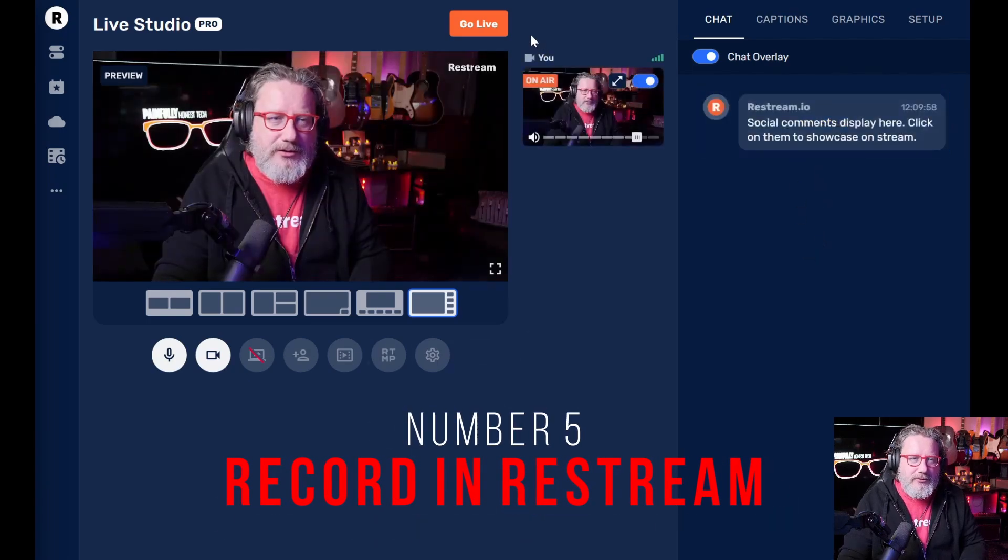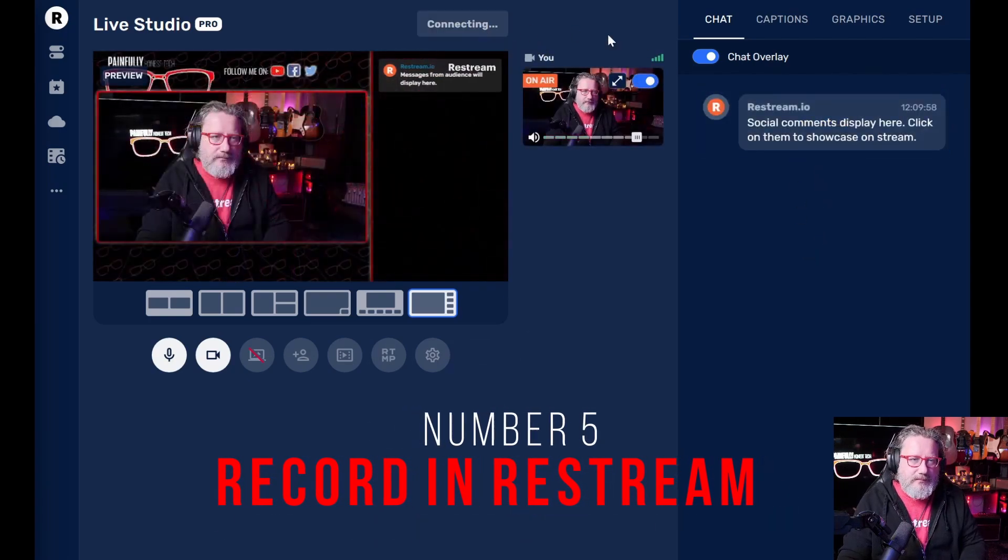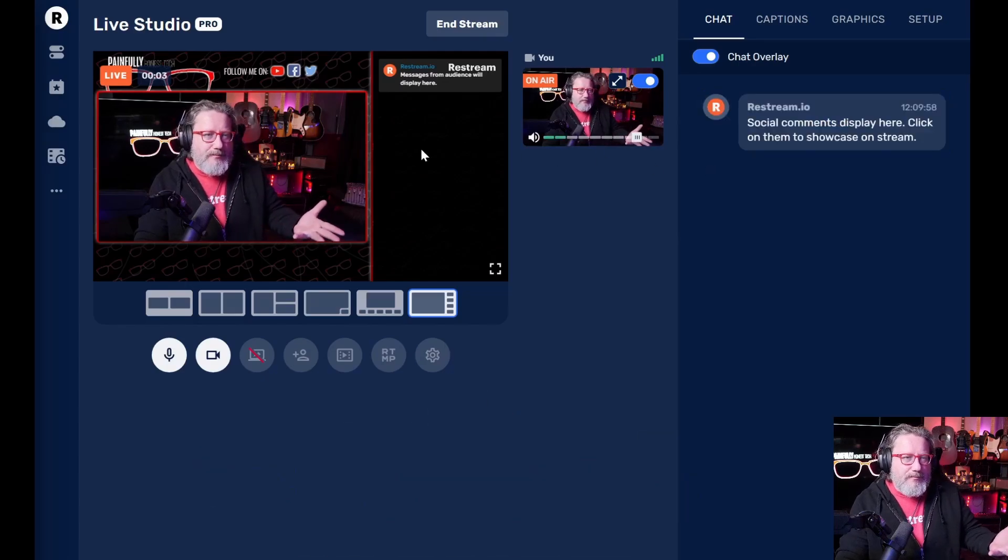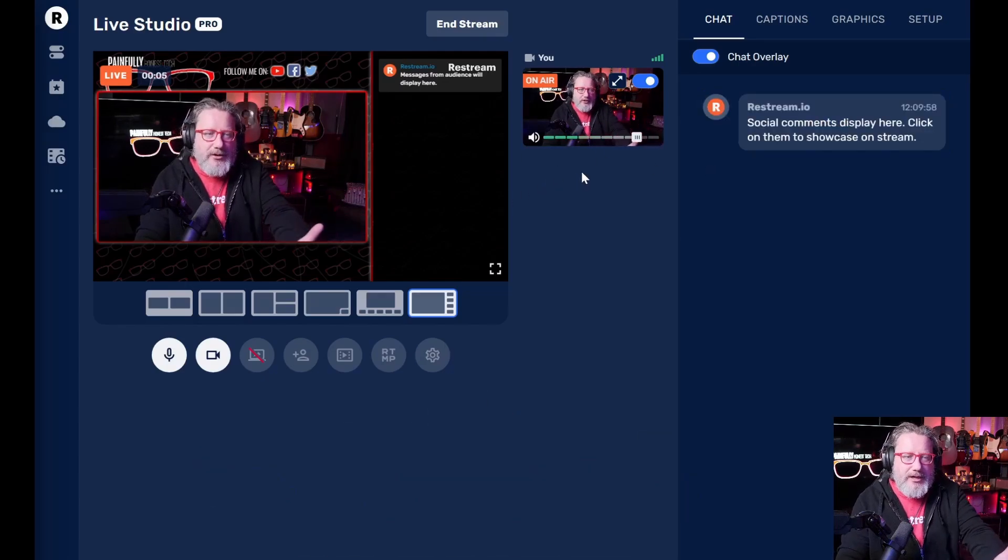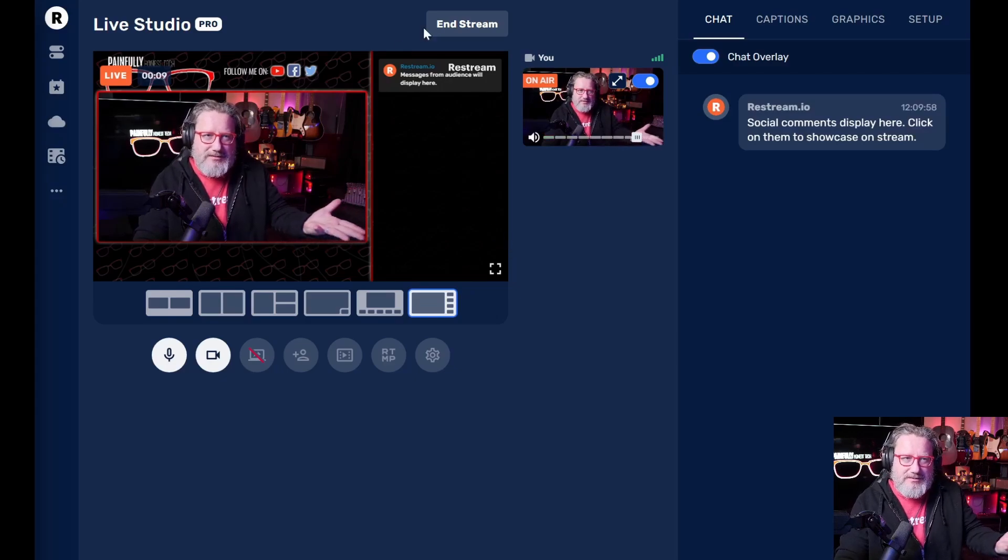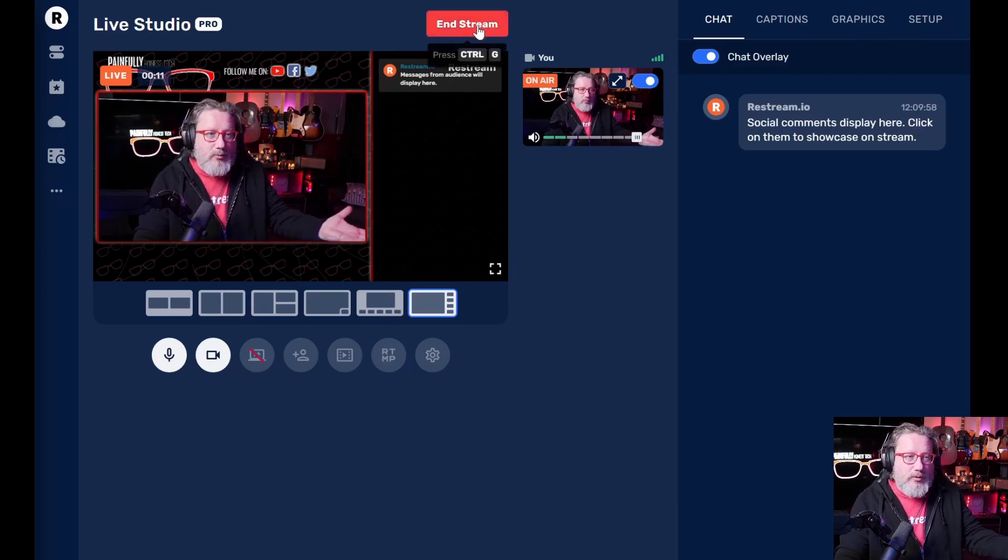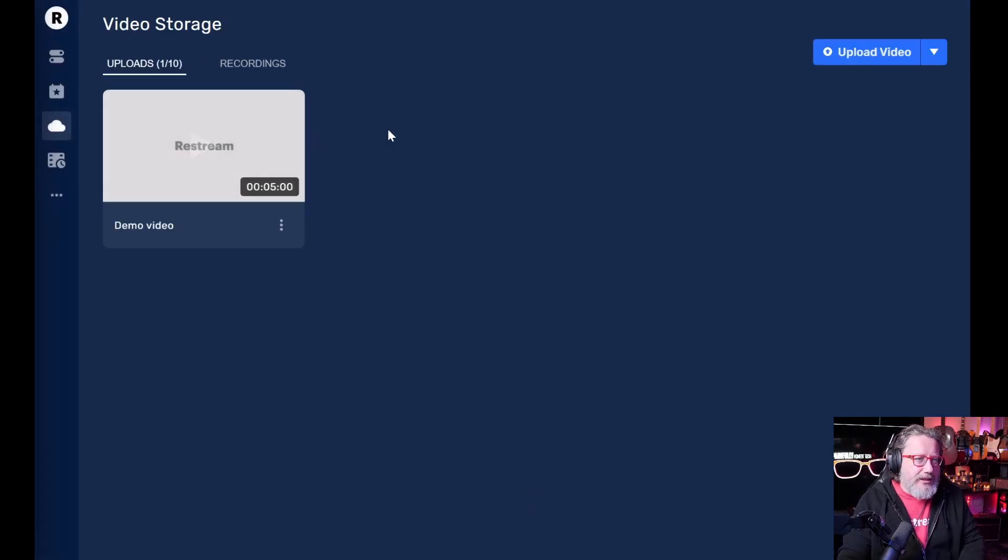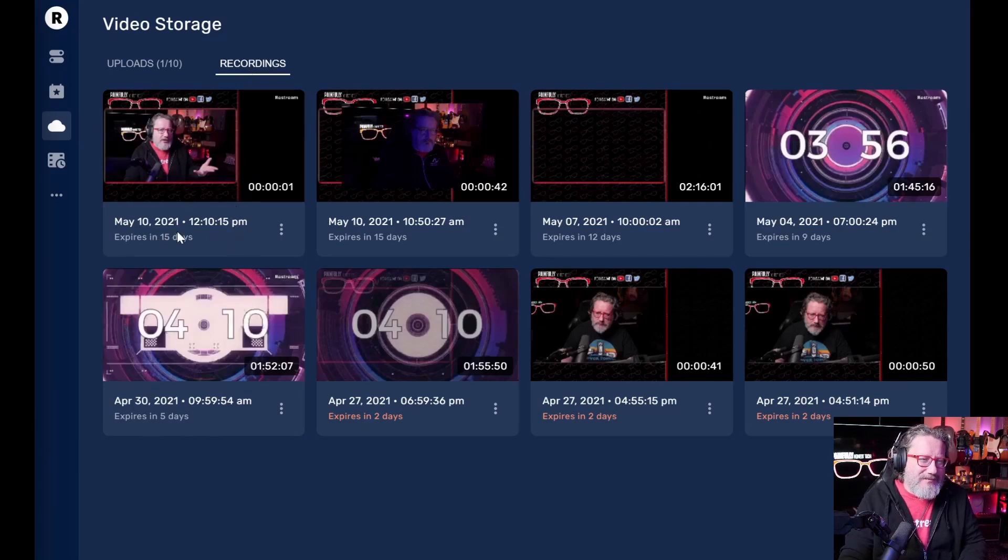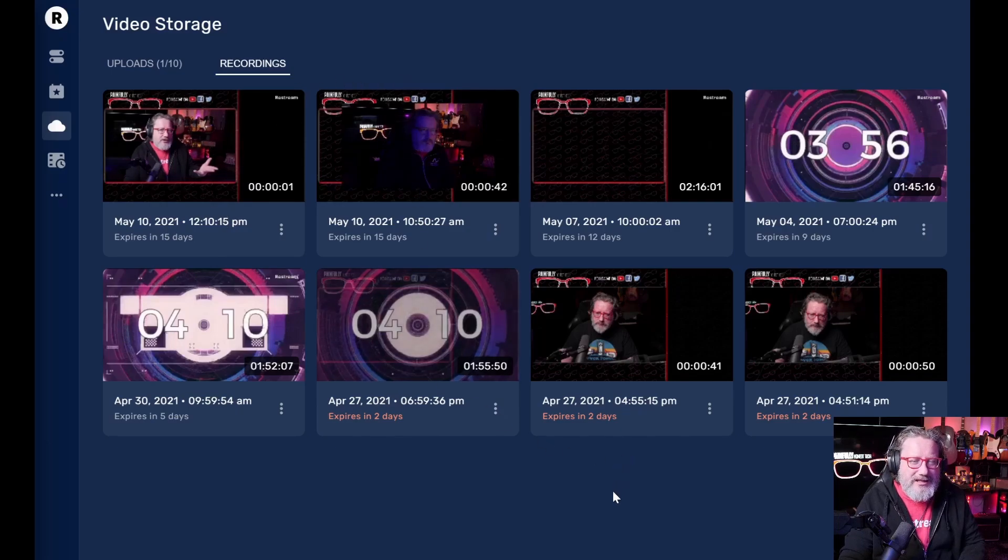So all you have to do is go live and it starts recording, but because I haven't told it to go to any different platforms, it just stays here. And so when I end the stream, you can go back to video storage, go to your recordings and bam, there it is one second worth of live stream. So all of this works incredibly well.